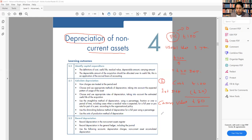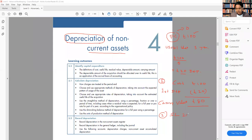We have two types of depreciation. The first one is straight line — it's fixed, meaning every year the amount of depreciation will be the same under the straight-line method. For example, if the straight-line method is 20%, then on a cost of £100 multiplied by 20%, the depreciation will be fixed at £20 every year. The second method is called reducing balance, or sometimes the diminishing balance method.